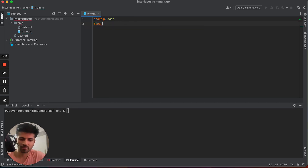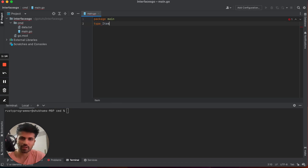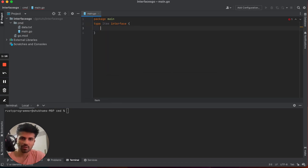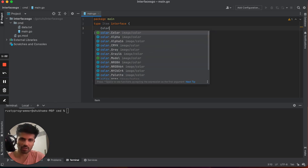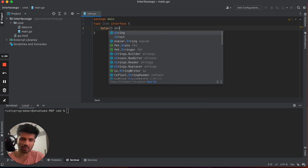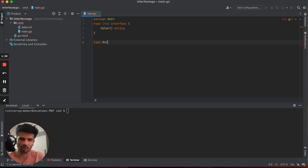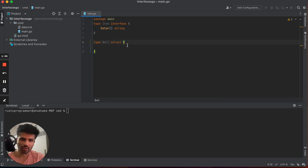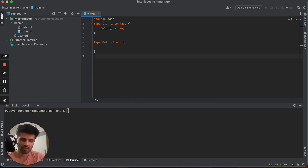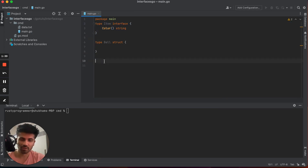Let's start coding. First, I'm going to define a simple interface here — we'll call it the item interface. This item interface will expose a method called color, and this color method will return a string. Now let's define a struct and call it ball.